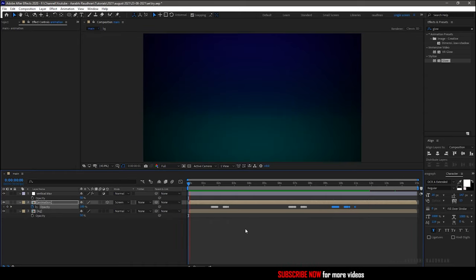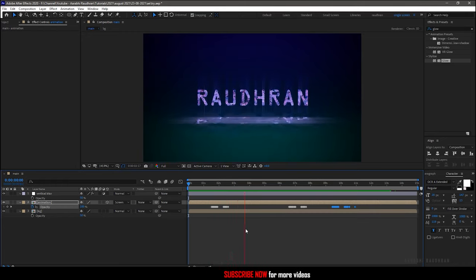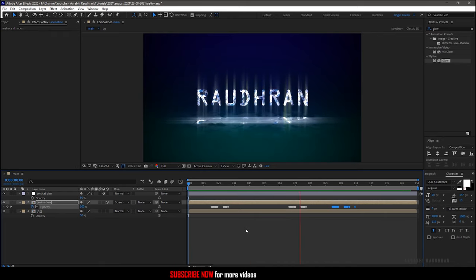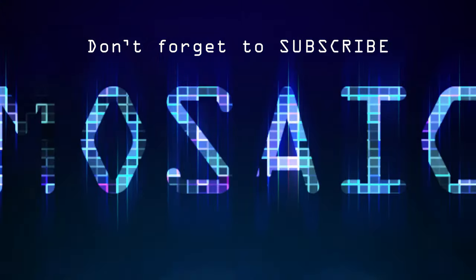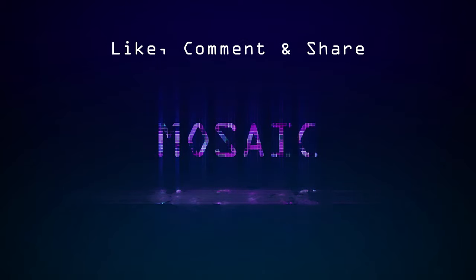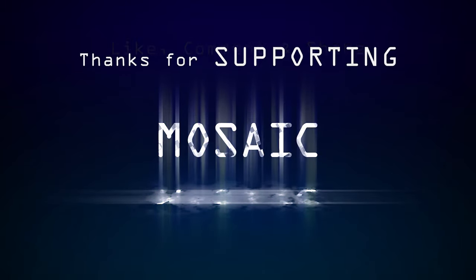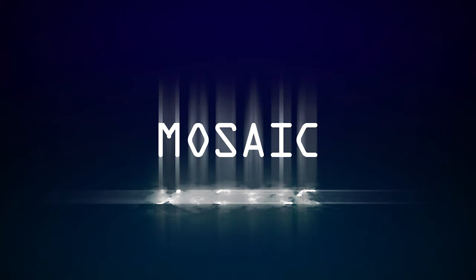That's it — let's do a RAM preview. Hope you enjoyed this video. Don't forget to subscribe to my channel and click on the bell icon so that you get notified as soon as I post new videos. Like, comment, and share. Thanks for being here and supporting me. Thanks for watching — this is Raudran signing off.